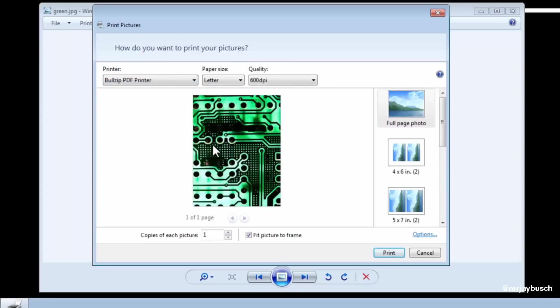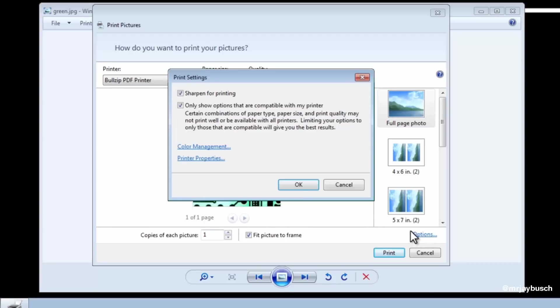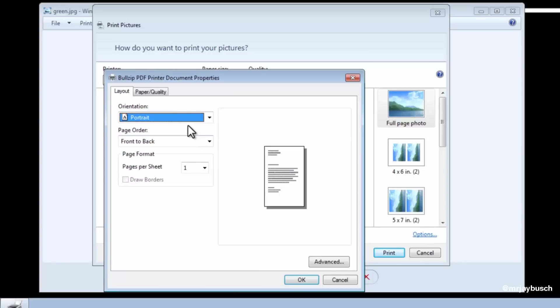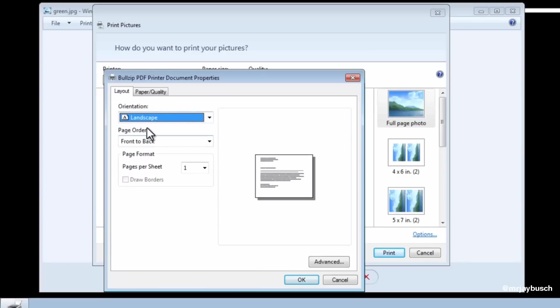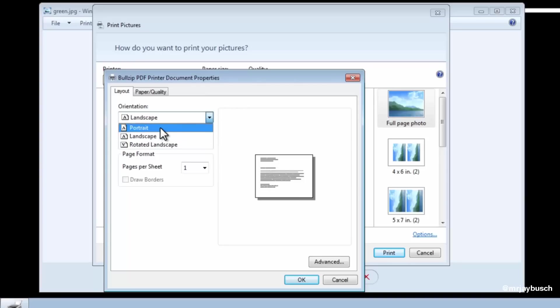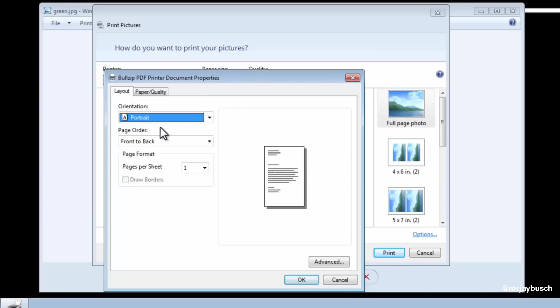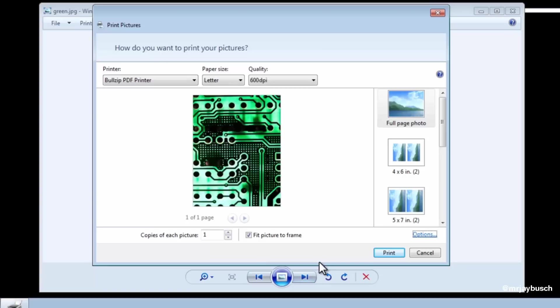Now, just a quick side note. If you need to change the orientation of this, we can select Options, Printer Properties, and we can select a different orientation, Portrait or Landscape. You can see the preview when you select each one. So I'll keep it on Portrait. I'll click on OK, and we click on Print.